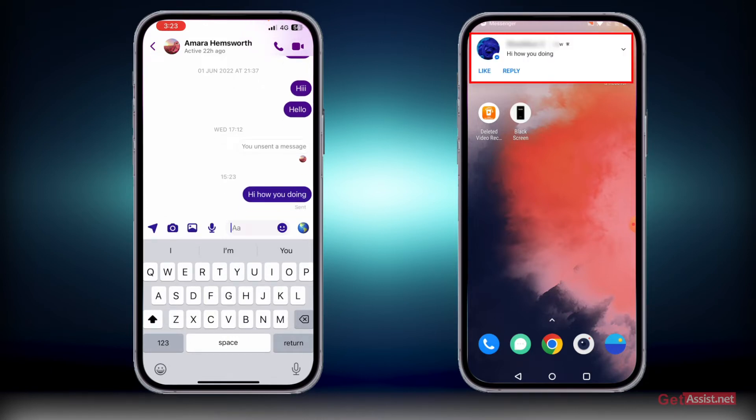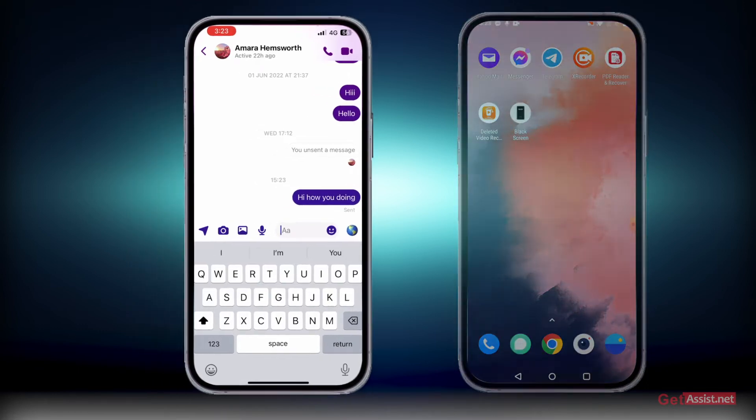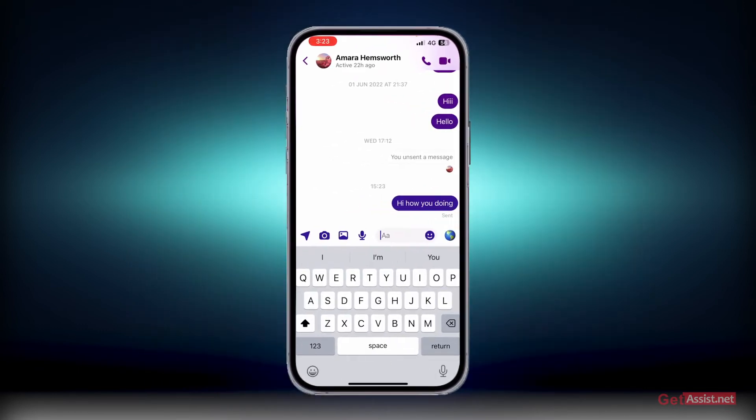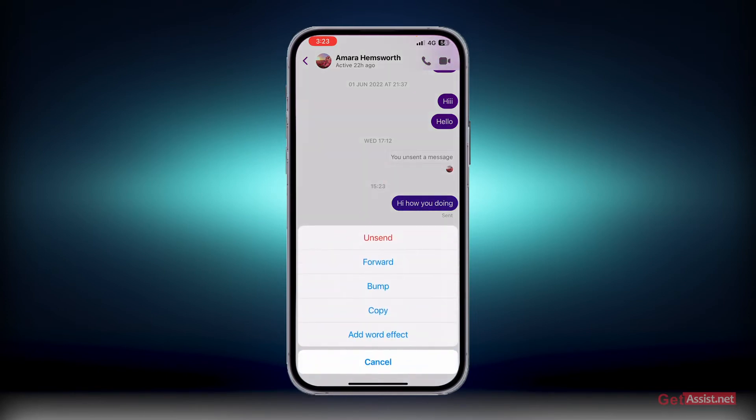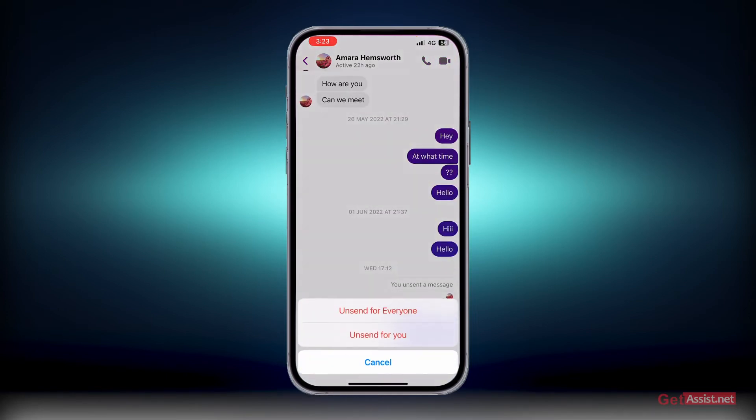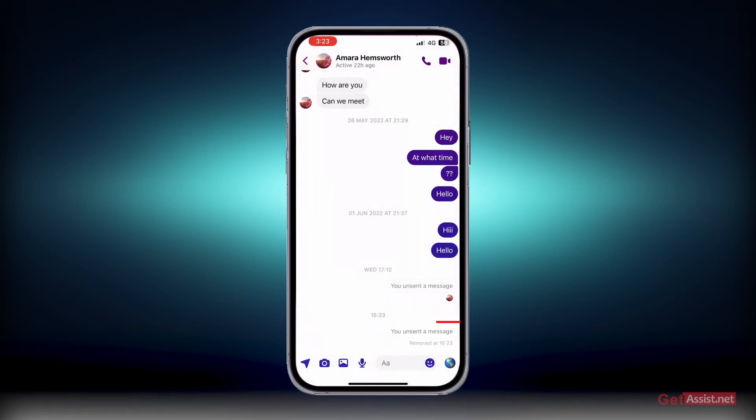To do that, you have to long press the message, press More, and here you can unsend it. Press Unsend for Everyone, and it will show 'You unsent a message.'